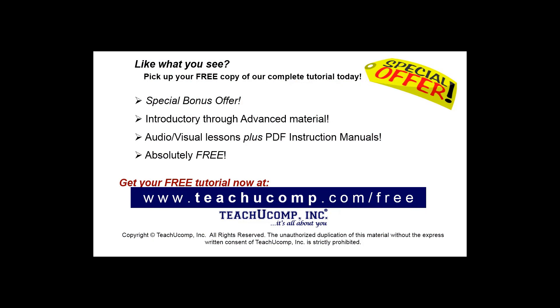Like what you see? Pick up your free copy of the complete tutorial at www.teachyoucomp.com/free.